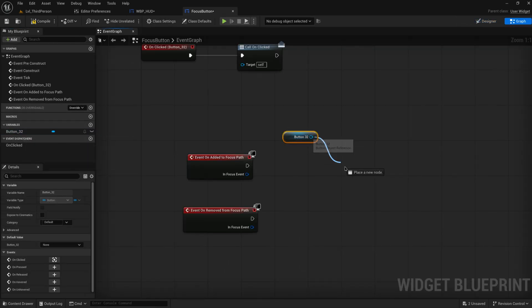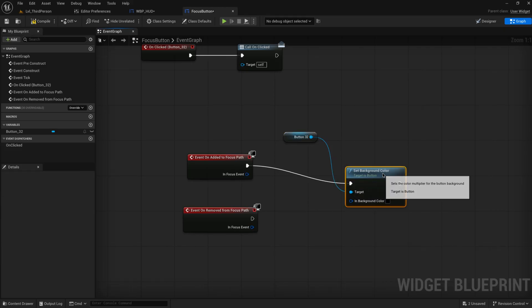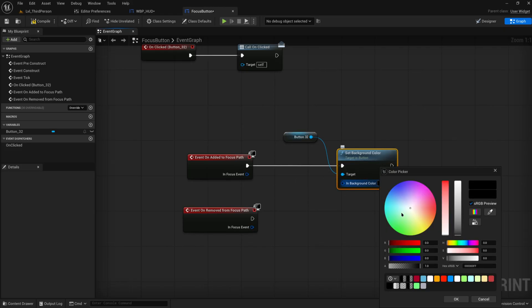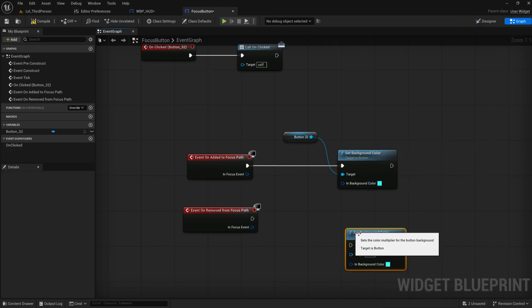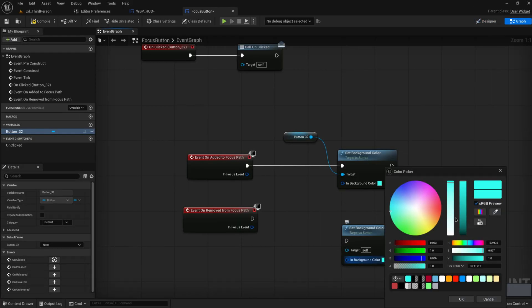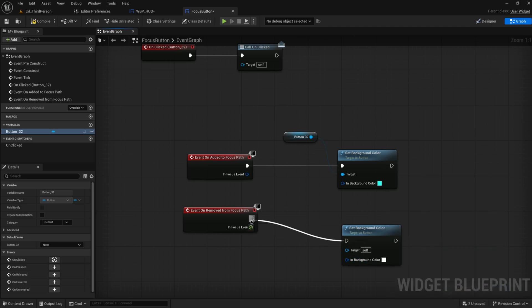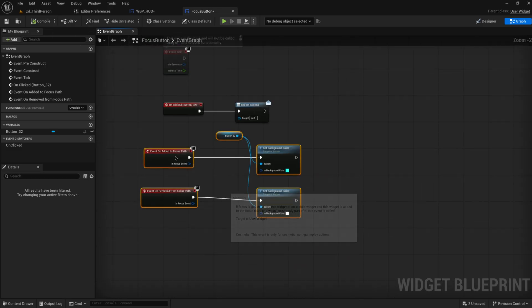So we'll get this button, make sure it's a variable — it already is, good. We'll set the color to some value when it is added to the focus path, and then set it back to its default value — which is white — whenever we leave its focus. This is mostly just for visuals so you can keep track of it during this video.